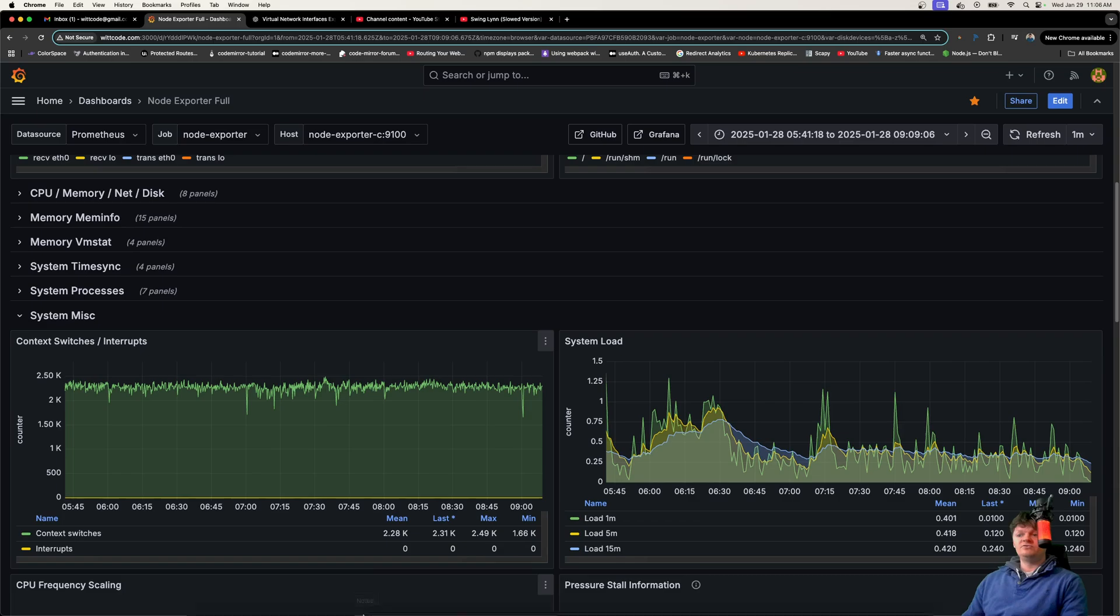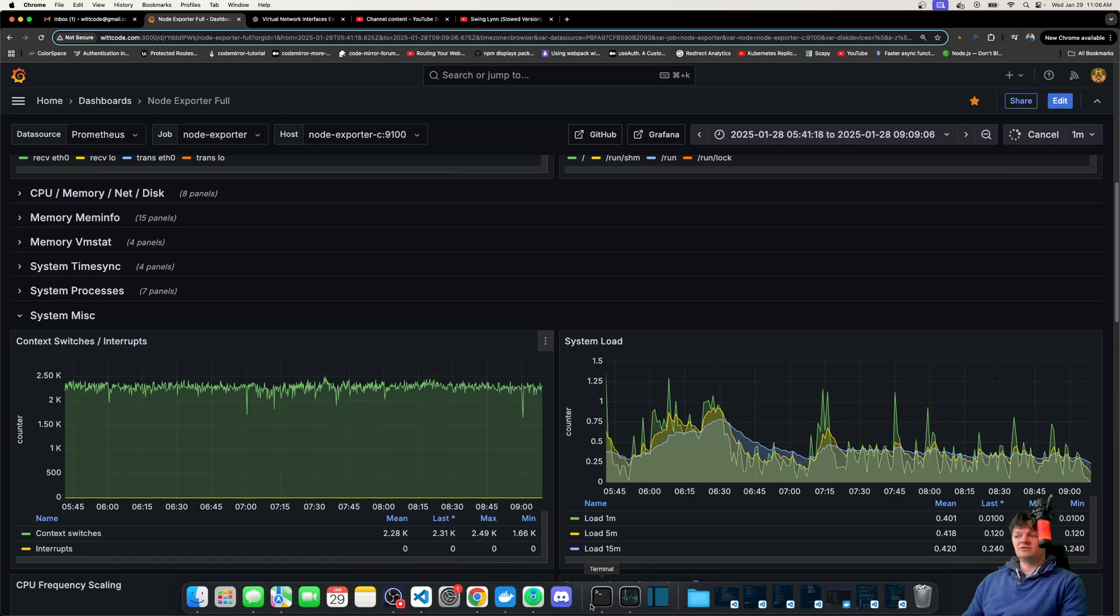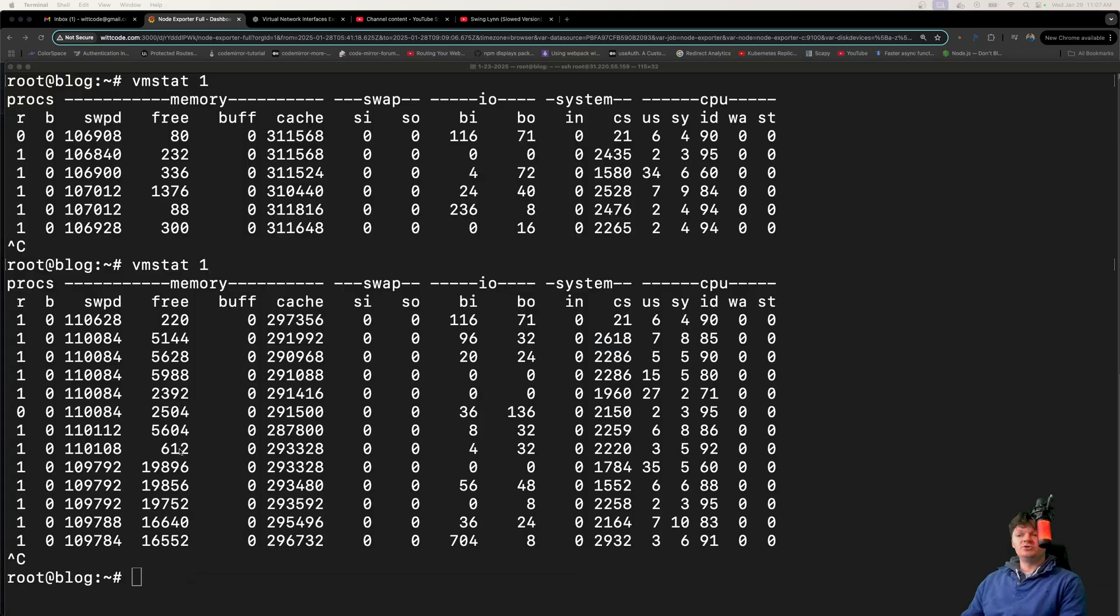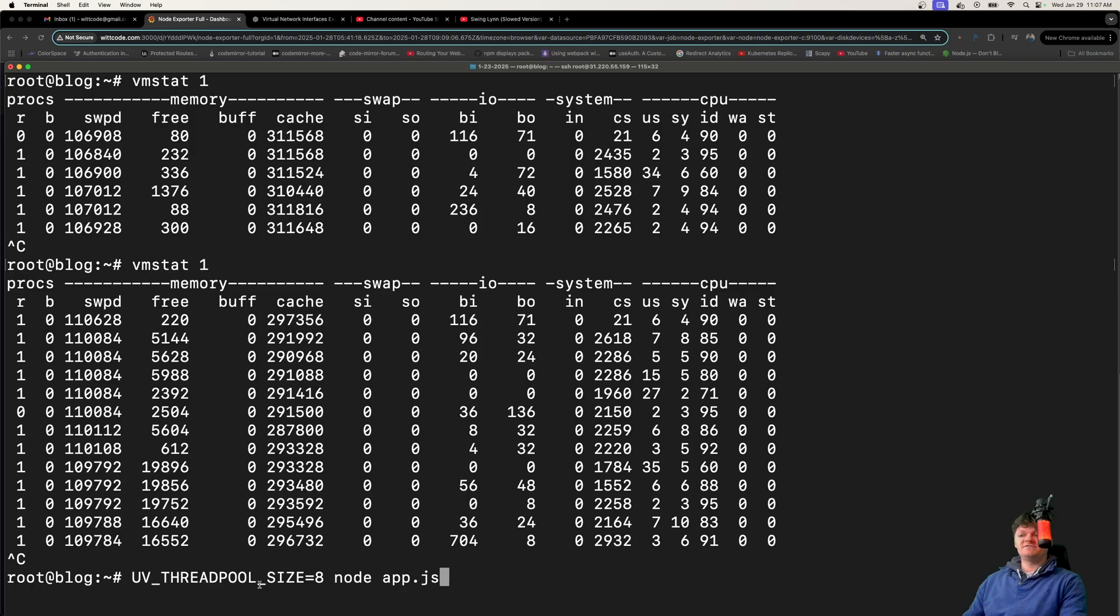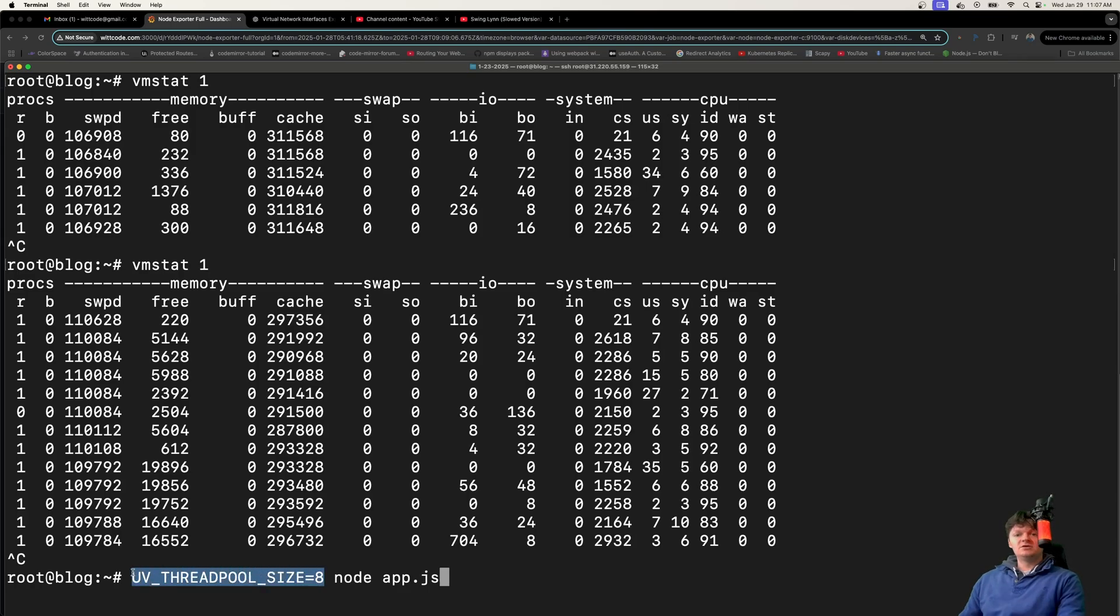use thread pools to manage worker threads efficiently and avoid creating too many processes or threads unnecessarily. For example, if you code in Node, you can specify the size of a thread pool with the environment variable UV_THREADPOOL_SIZE. You should experiment with it and make sure you're not setting it